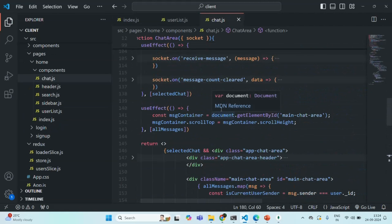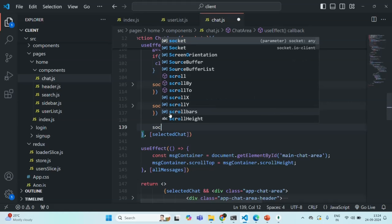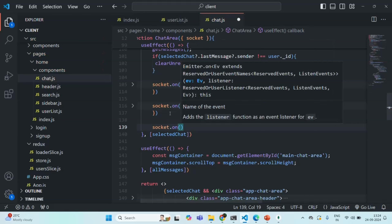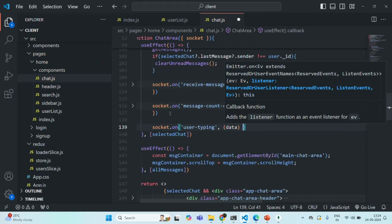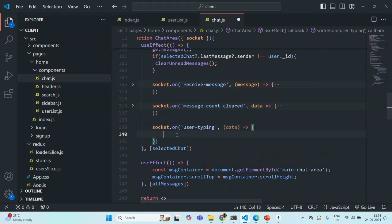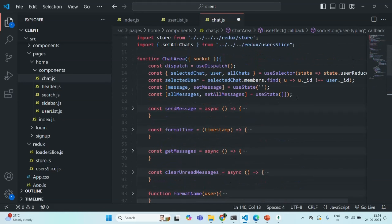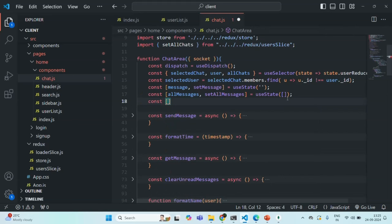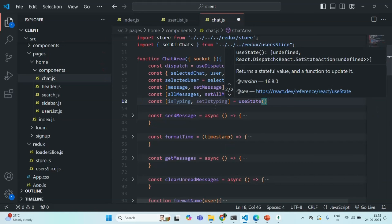On the client, in the chat area component, we have a useEffect. Inside that, I'm going to listen to an event using socket.on, specifying the event name, and receiving the event data in a callback function. First, I'm going to create a new state called isTyping, with setIsTyping as the updater, using useState with an initial value of false.